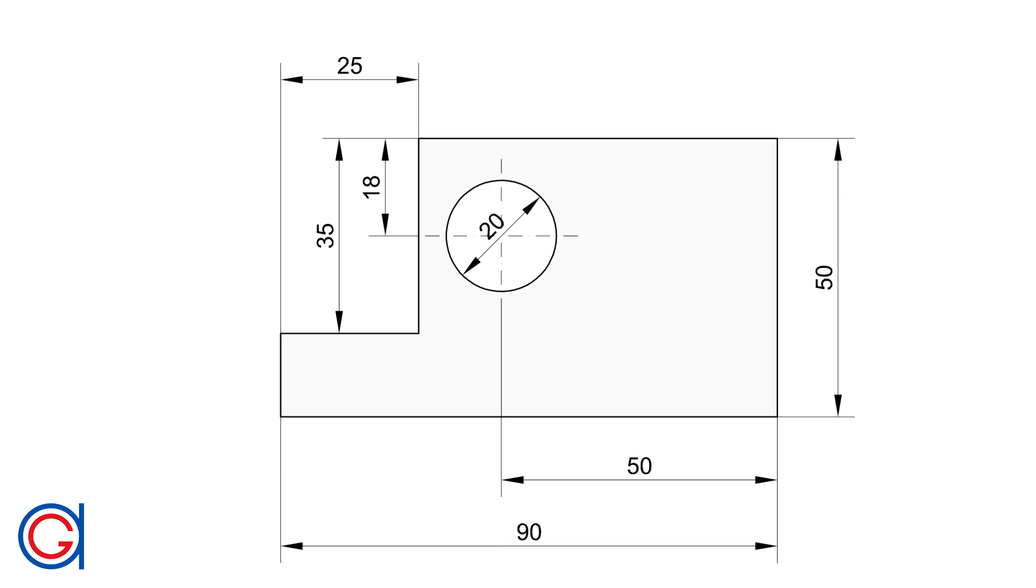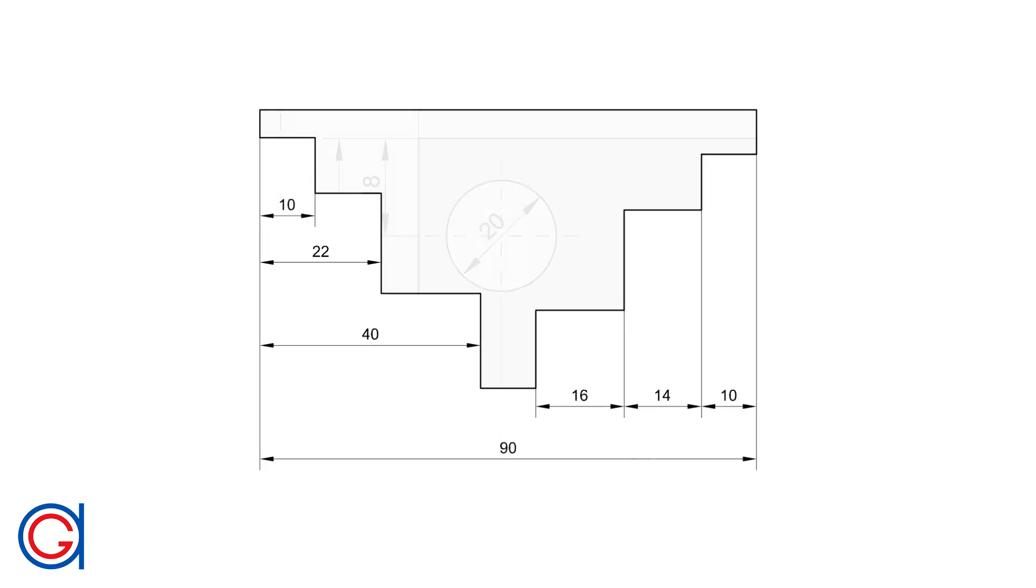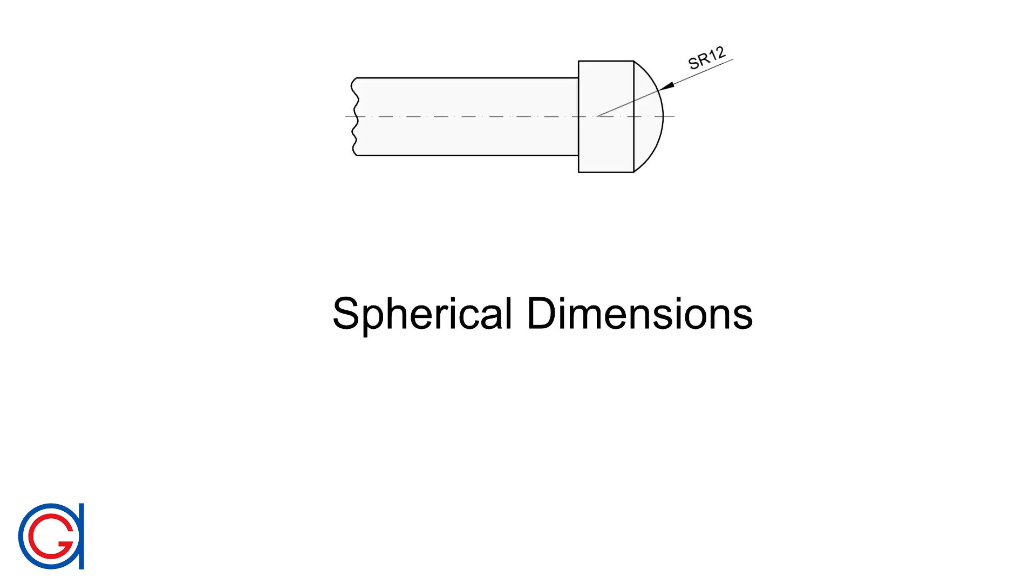Hello, today we are going to learn basic fundamentals of how to dimension an architectural, engineering or technical drawing. Spherical dimensions.